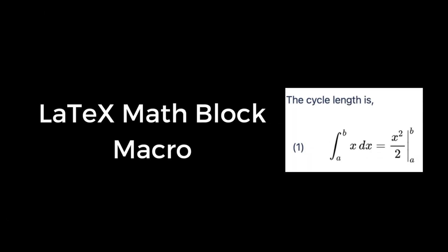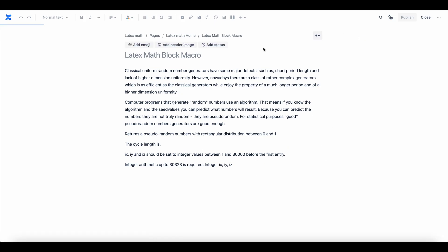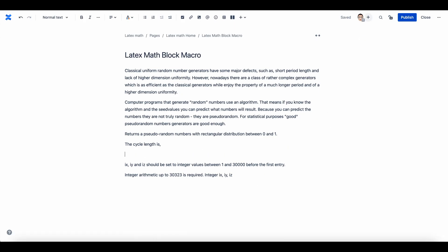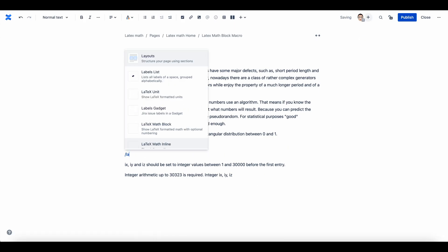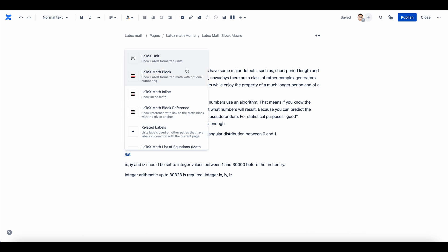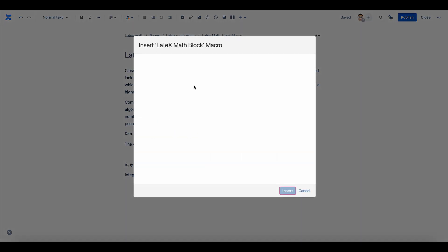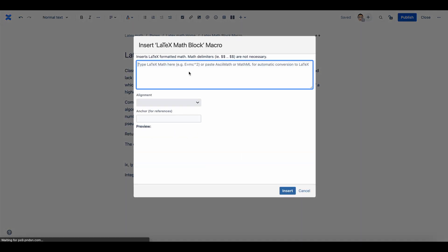This macro displays the output on a separate line with selected horizontal alignment. To add an equation, go to the content where you want to add the formula and add LaTeX Math Block macro. Enter the syntax in the LaTeX format in math and a preview is generated.